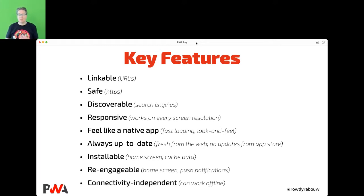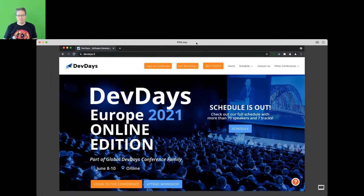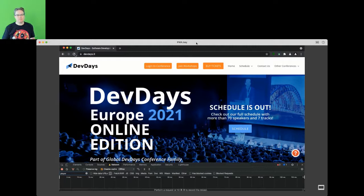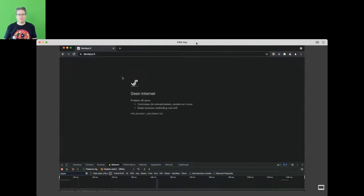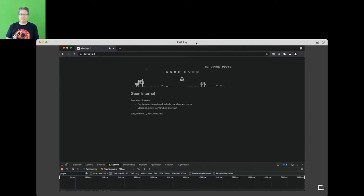PWAs are connectivity independent — they can work offline if you do it right. Let's visit this website you've probably seen. If we go to DevTools, select offline, and reload, you see there's no internet — but we can play with the dinosaur. At one point it's game over. This is not an experience you want to give your users.